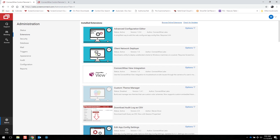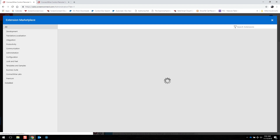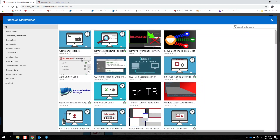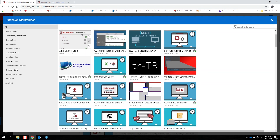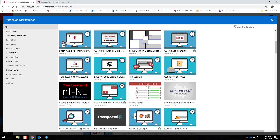Now we're going to click on Browse Online Extensions to view them. We offer integrations with other products in our ConnectWise ecosystem, like Manage and Automate. We have integrations with third-party companies like Freshdesk, ESET for Antivirus, Zendesk, and Outlook.